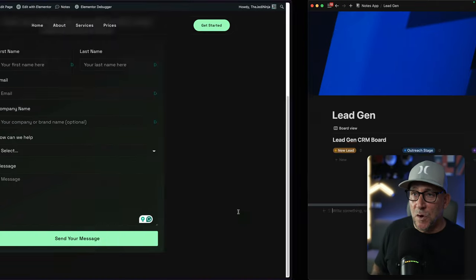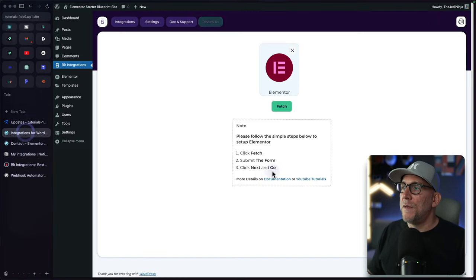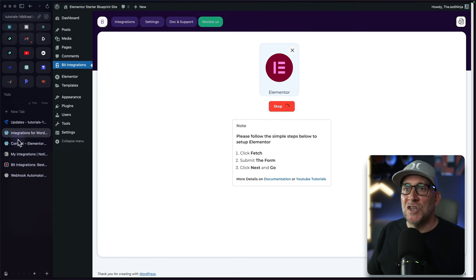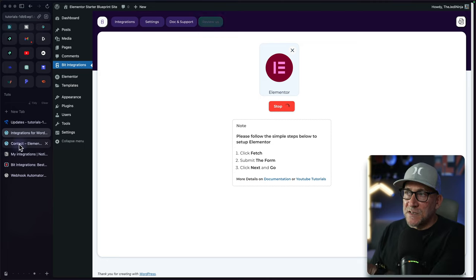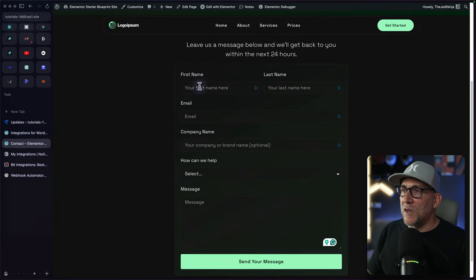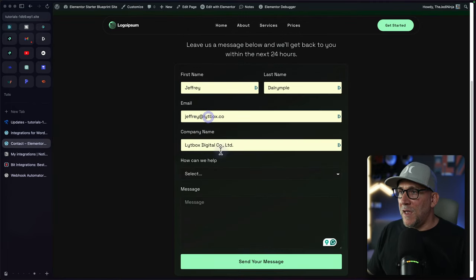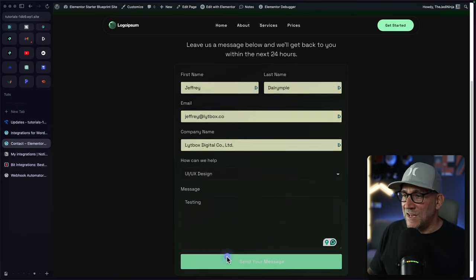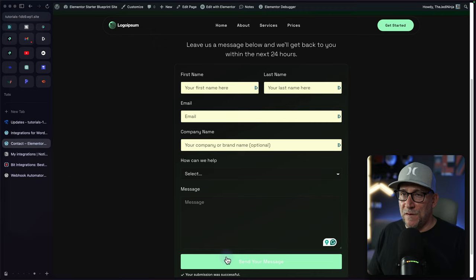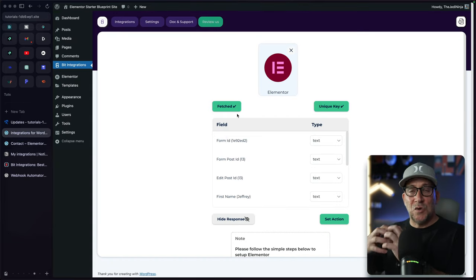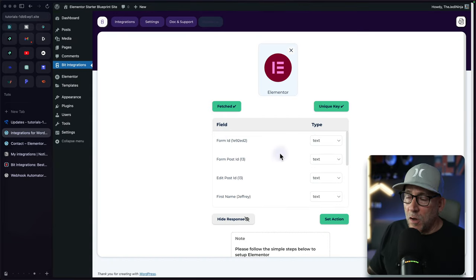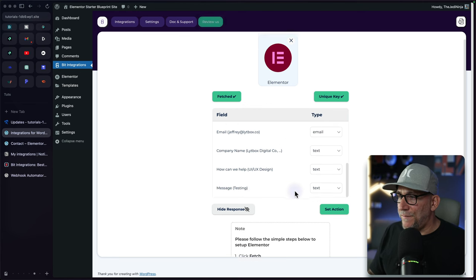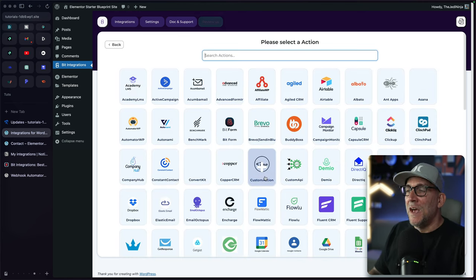But now let's go ahead and connect this with Elementor. So the first step you're going to want to do is select on fetch. Now this is going to just load. Don't worry about that. While this is loading right here, you're going to want to go over to your form and you're going to want to fill it out and just put something like testing and then send your message. You have to fill out the form. Now this is going to identify the form and then all the fields are going to be set up right here. It looks good. The fields look good. Let's go ahead and set up an action.